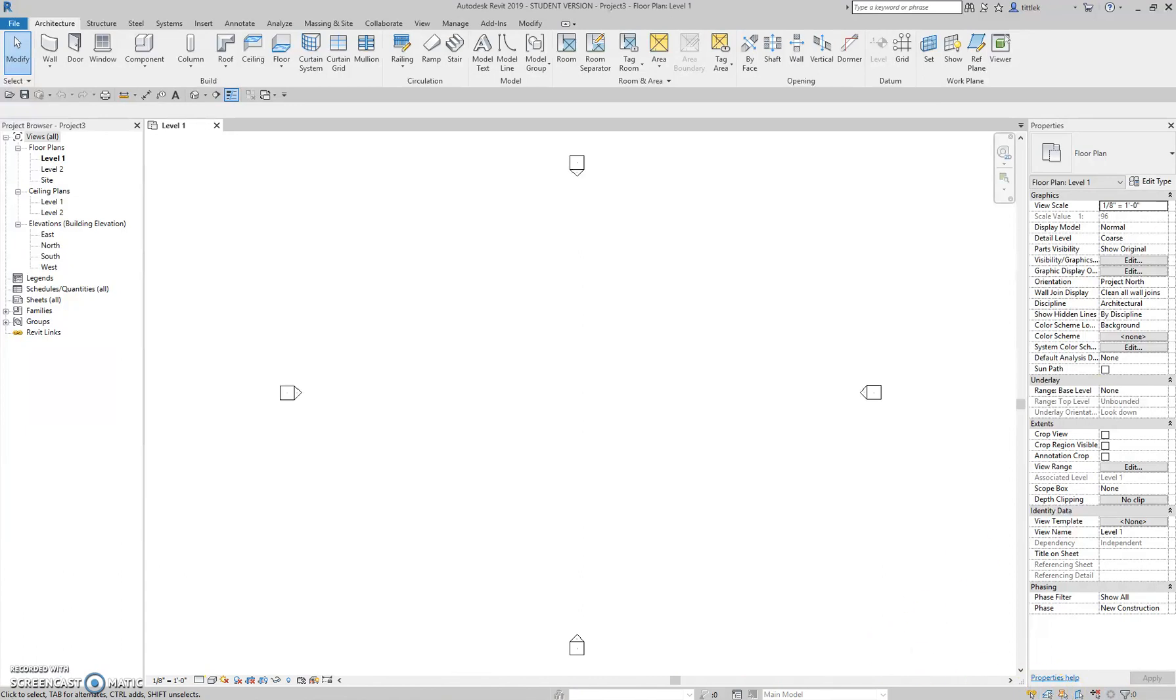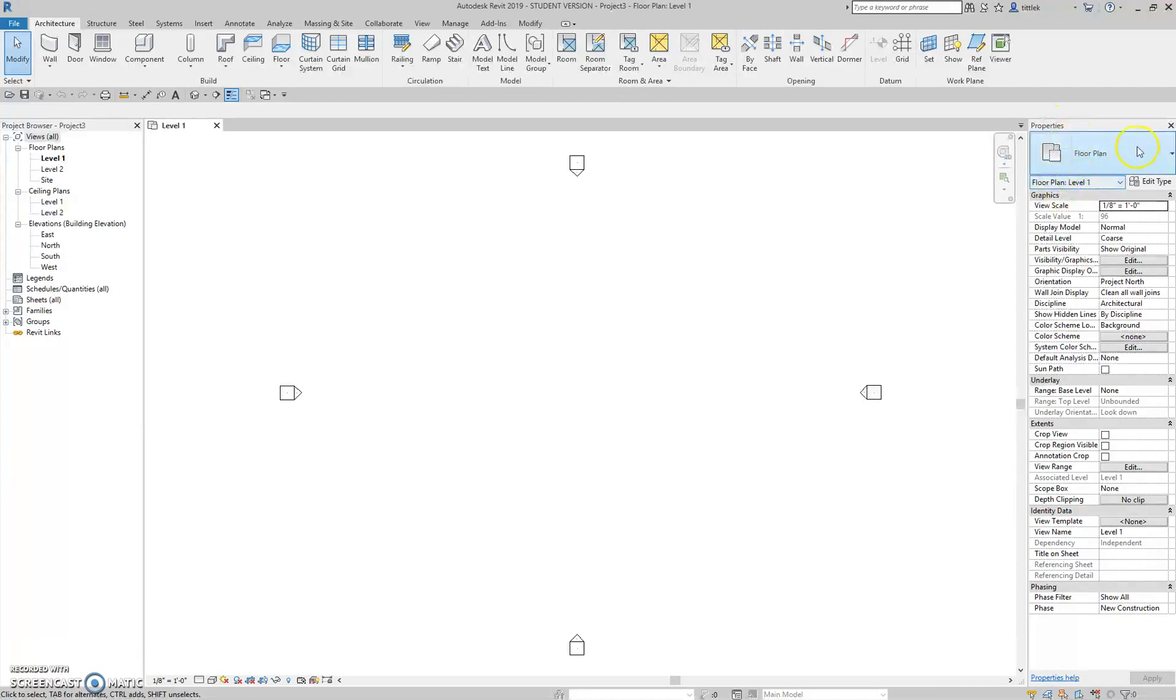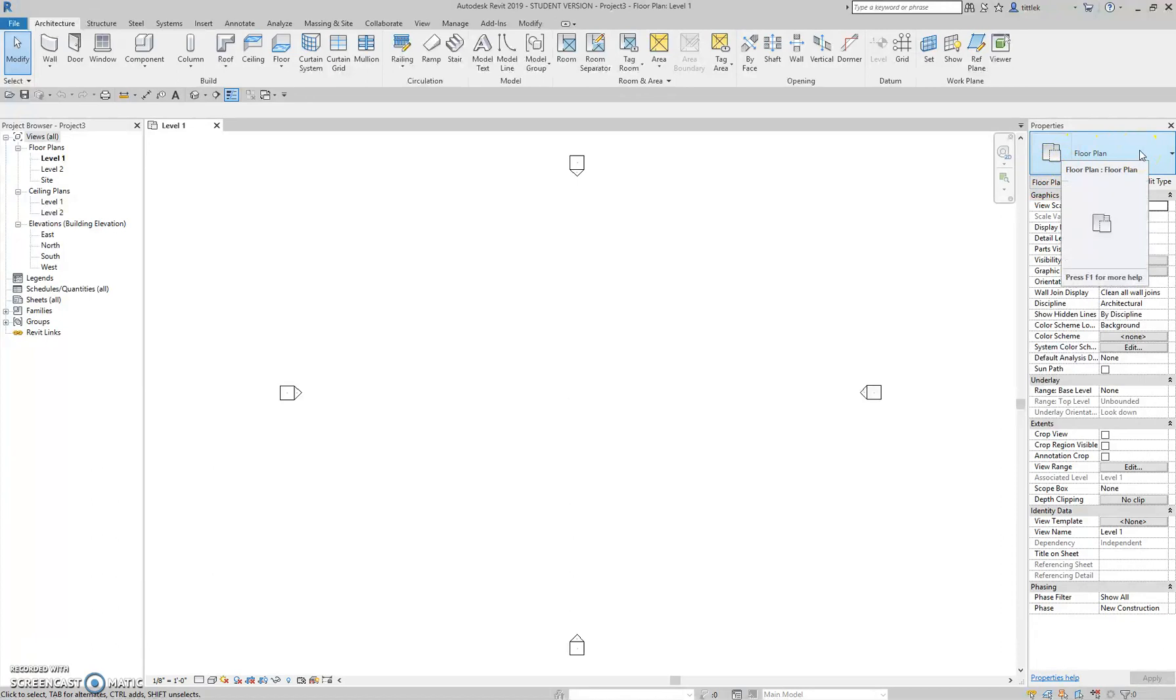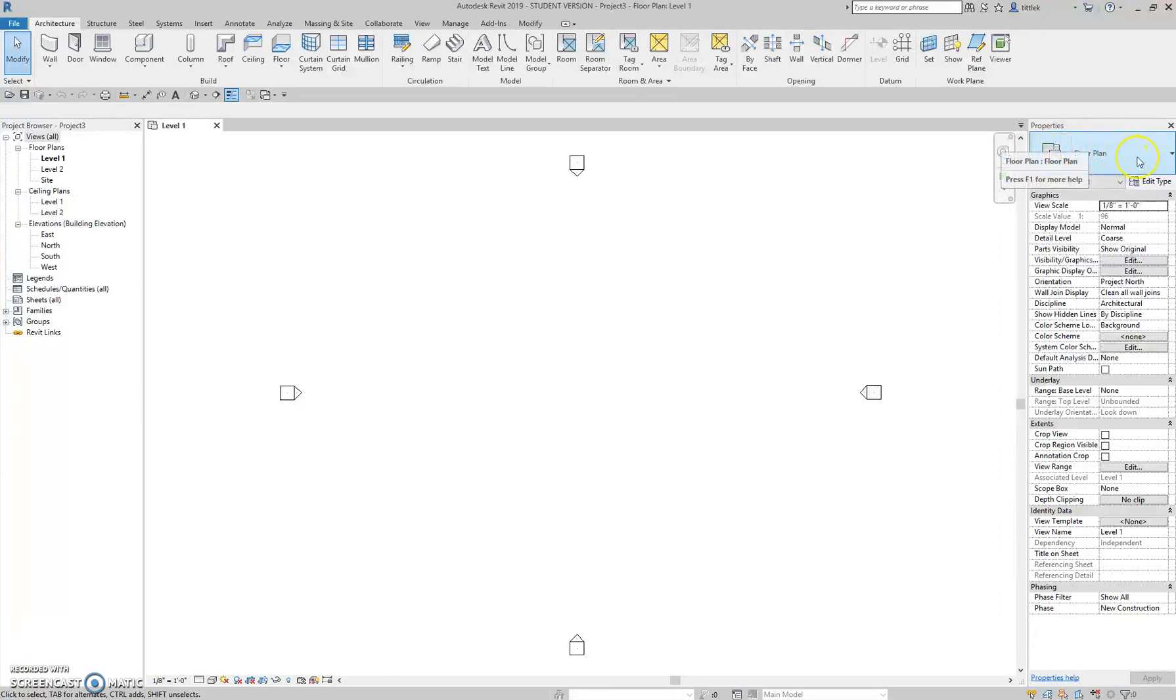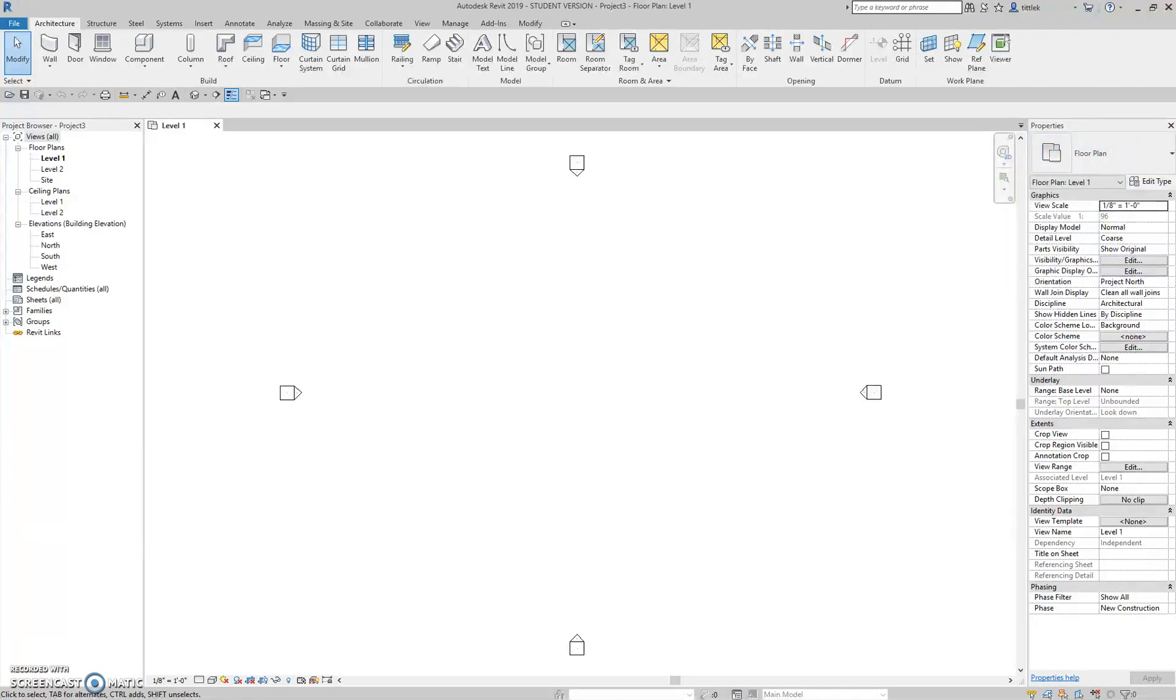The next area of our interface over here is probably the one that we're going to be using the most, which is the properties palette. And the properties palette has a few different subparts. The top part here is called the type selector. And I'll get further into this in more detail later when we actually start drawing things. But just keep in mind that this is where we select the different types of families. And then below that, we have the actual properties of our type.